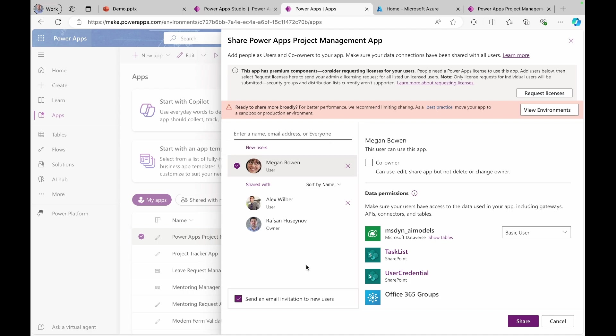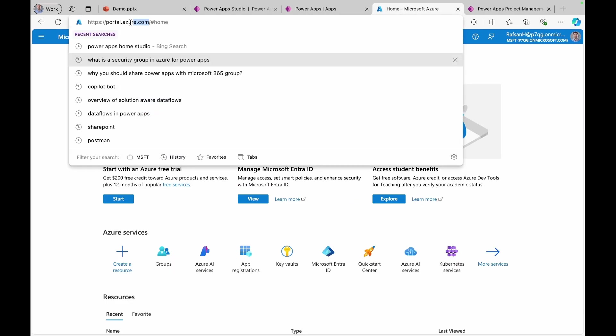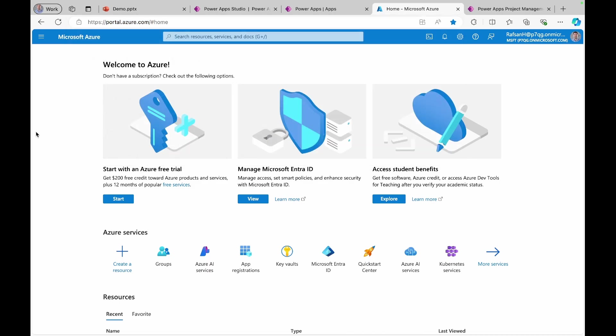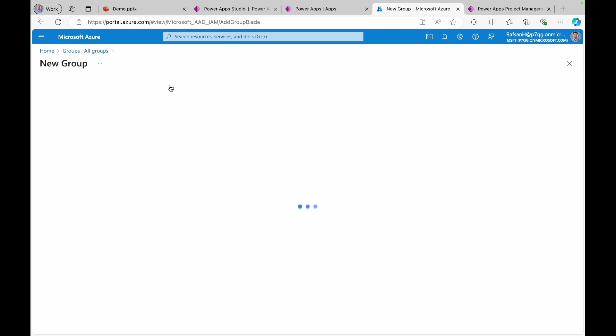But we can also share the application with Microsoft Entra security group. To do that, let's come to Azure portal, portal.azure.com. And from here, I will just simply click groups. These are all the groups I have, and I will create a new group.